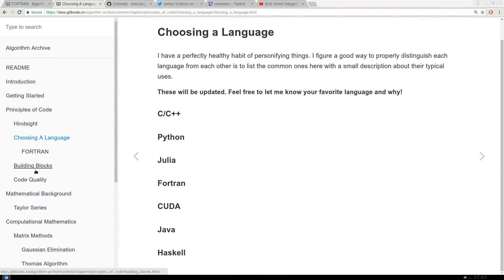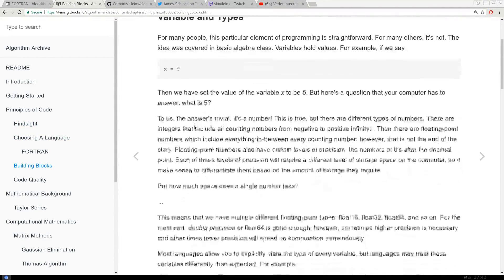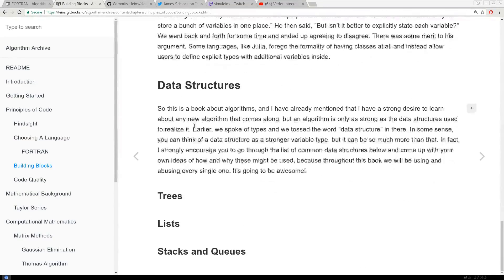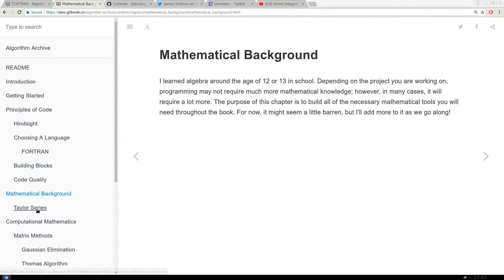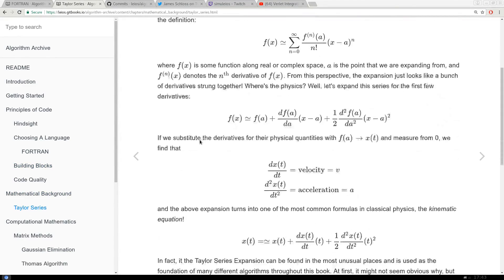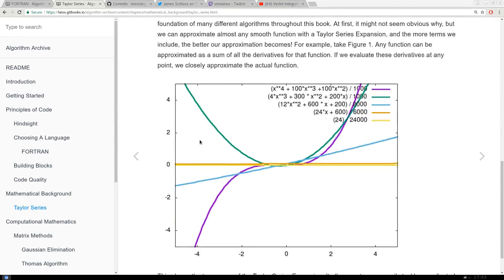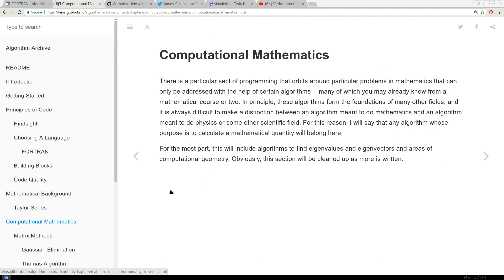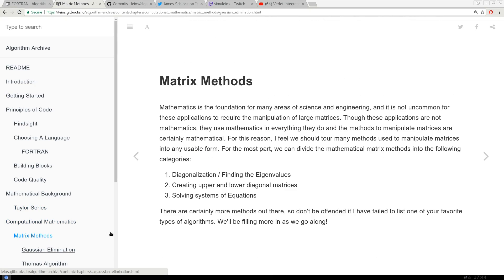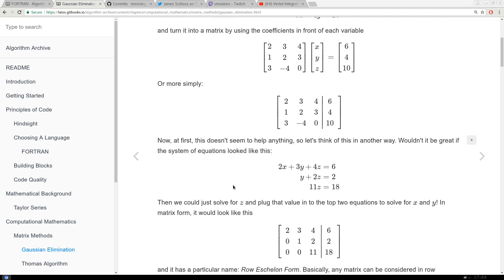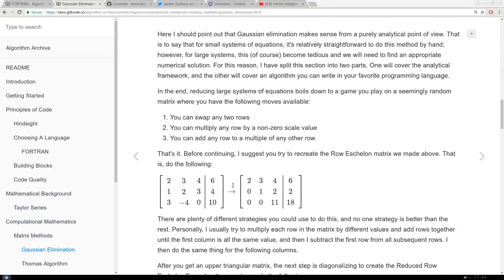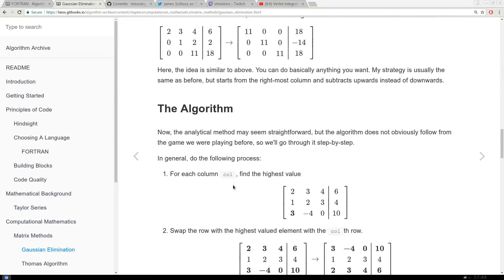Every time we implement a new algorithm for the archive, I would love it if you guys could implement it in your favorite language and submit it to me via pull request, Twitter, whatever you want to submit it to me with. With time, I feel like the algorithm archive could become a great resource for people who want to learn algorithms in the future.